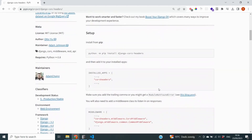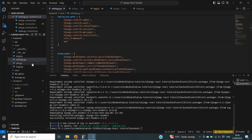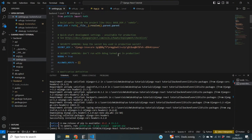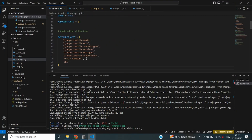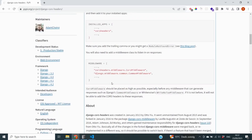One of the first things we need to do after installation is add it to our installed apps. I'm going to copy `corsheaders` and add it to the installed apps in my settings.py file. Going back to settings.py, under installed apps I'm going to place `corsheaders` right here.